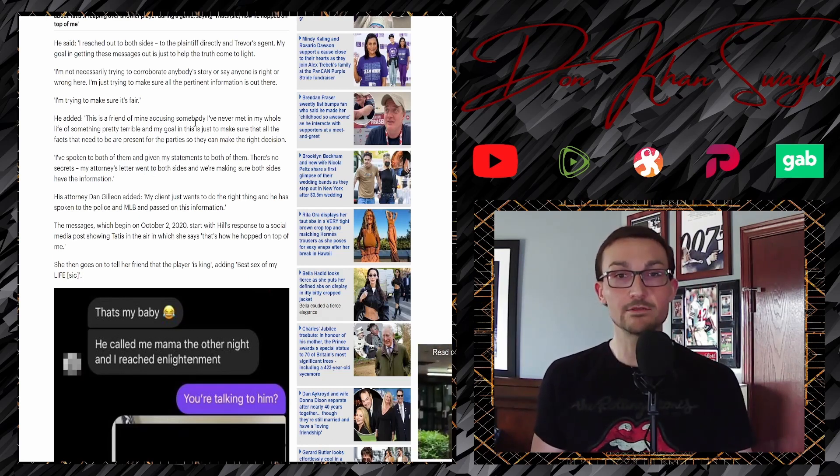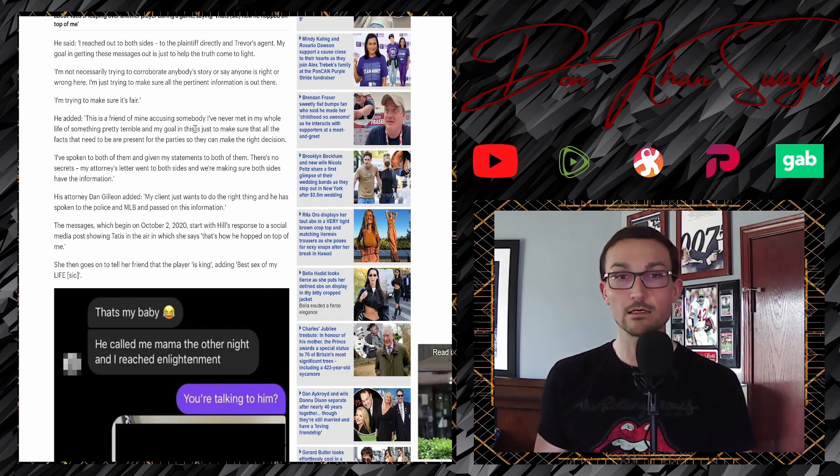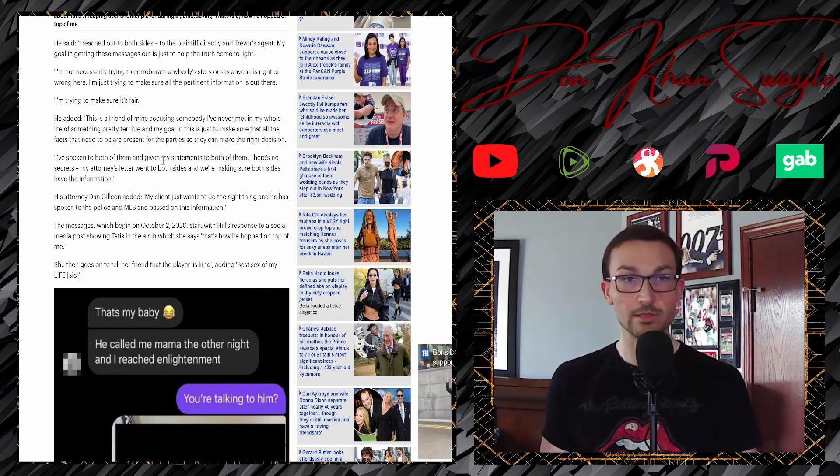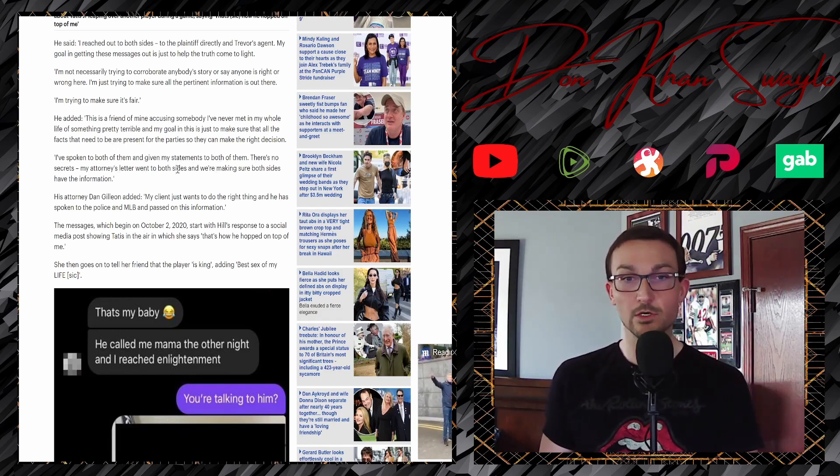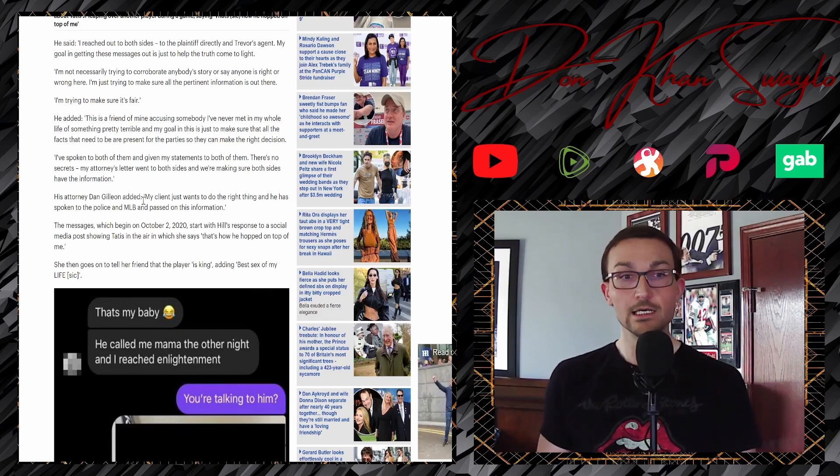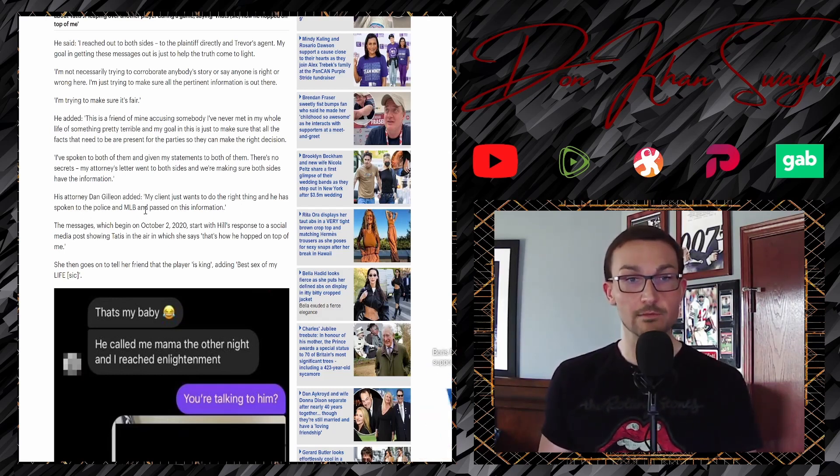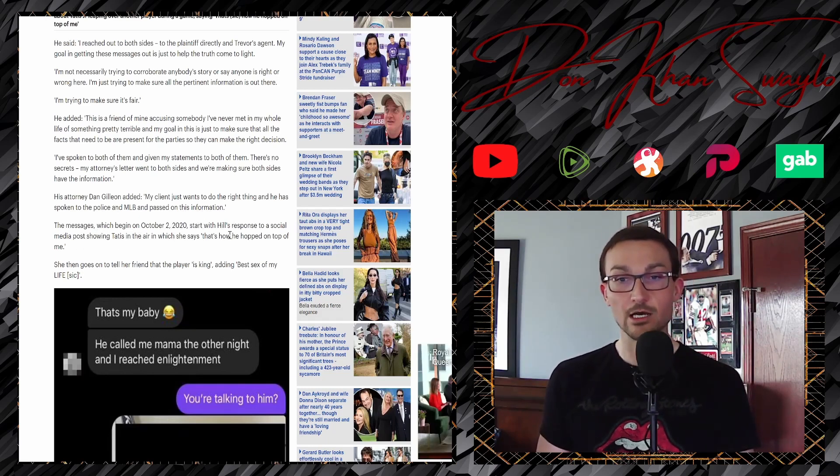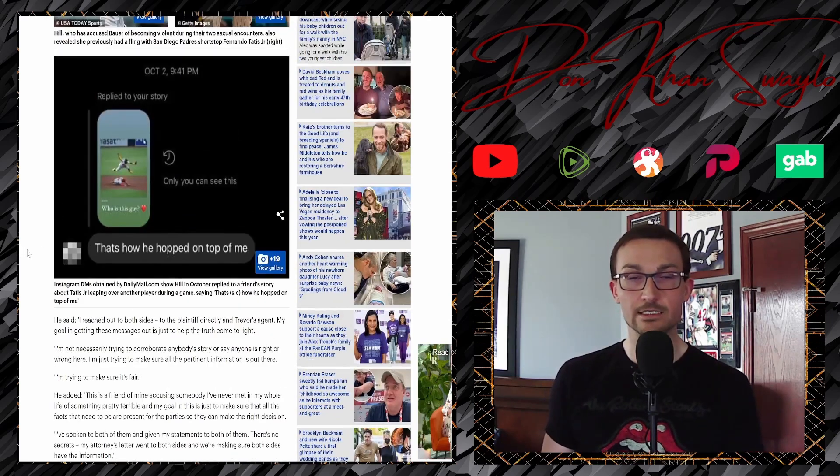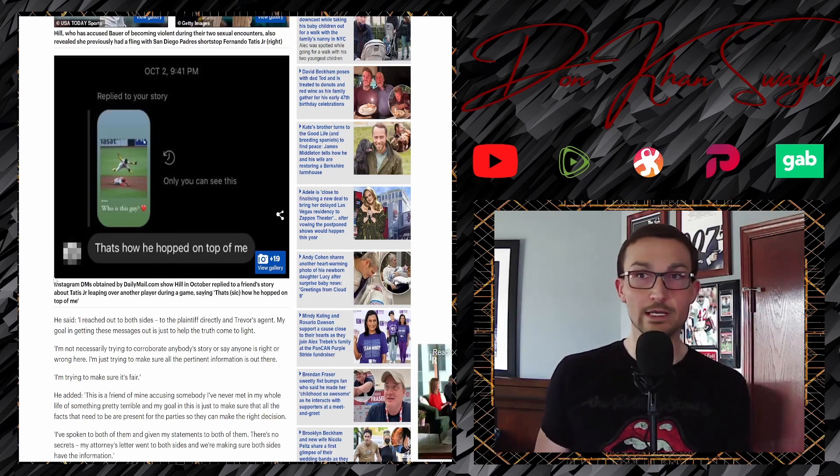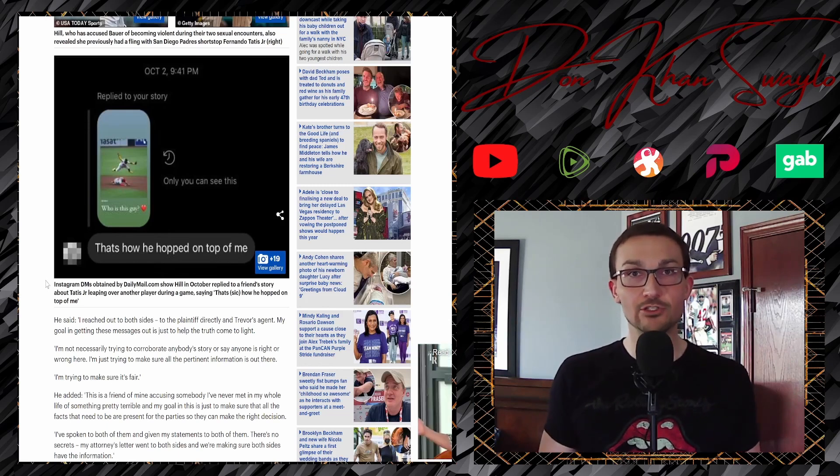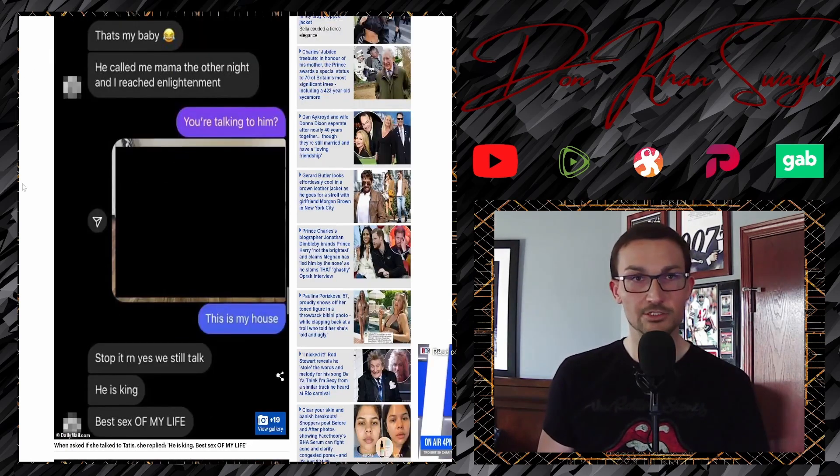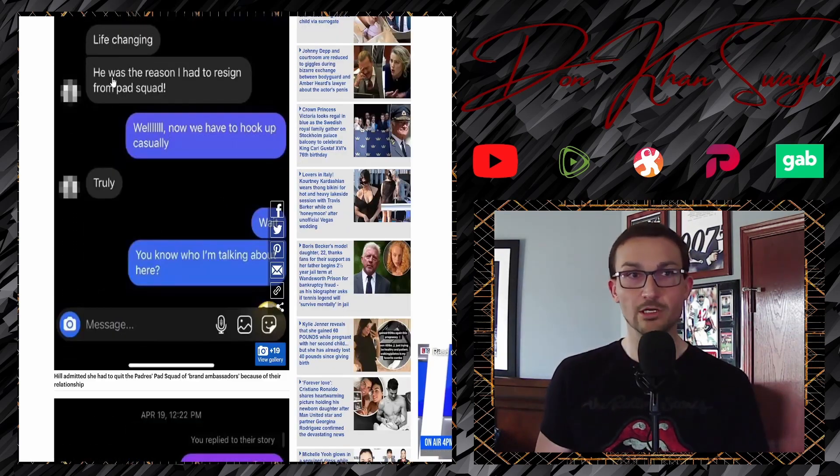This is a friend of mine accusing somebody I've never met in my whole life of something pretty terrible. And my goal is to just make sure that all of the facts that need to be are present for all the parties so they can make the right decision. I've spoken to both of them and given my statements to both of them. There's no secrets. My attorney's letter went to both sides and we're making sure that both sides have the information. His attorney, Dan Gilleon, added my client just wants to do the right thing. And he has spoken to the police and major league baseball and passed on the information messages, which were dated October 2nd, 2020 start with Hill's response to a social media post showing Tatis in the air in which it says how he hopped on top of me, which is probably what ended up. Oh, there's yeah. There's the text right there. Probably immediately pissed him off because it's a him talking to his female friend. No such thing. No, he's like, oh man, I guess I'm never going to have a shot here. So now it's just time to get out of the friend zone and hey, payback's a bitch. Then goes on to tell her friend that the player is King adding best sex in my life. I'm going to let you guys read that because I don't need those audio clips out there. Just jumping in here. Yeah.